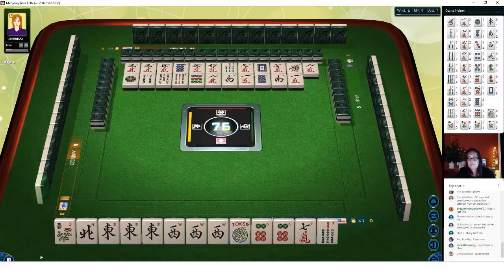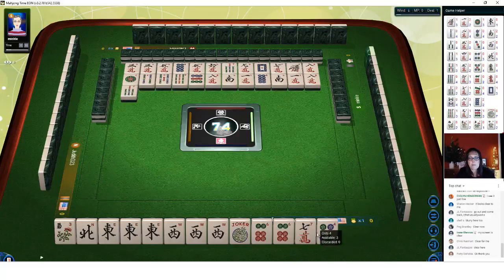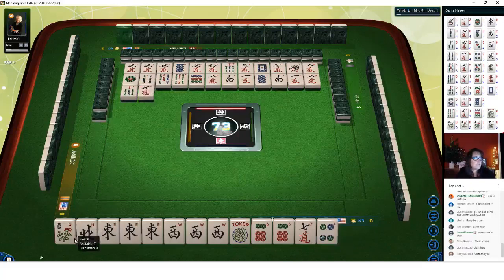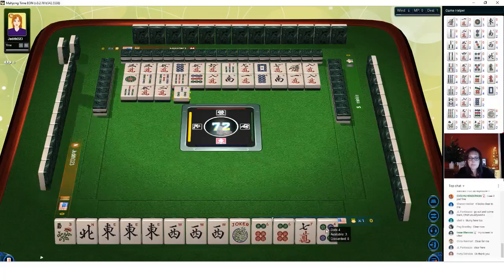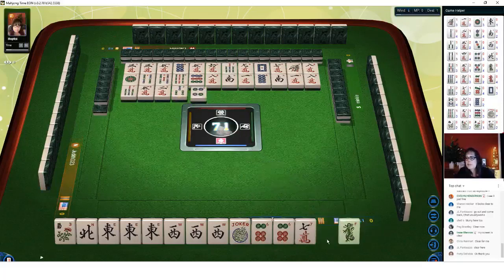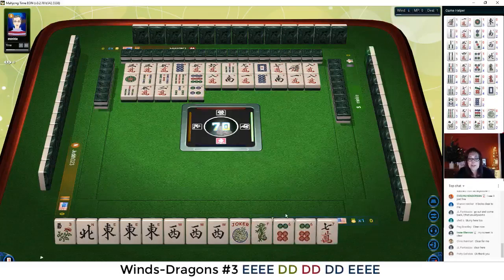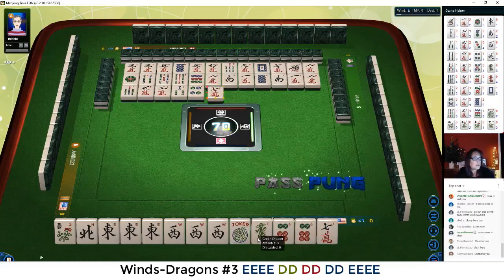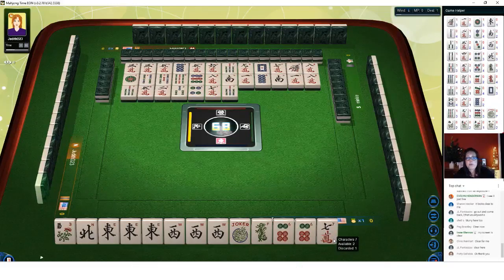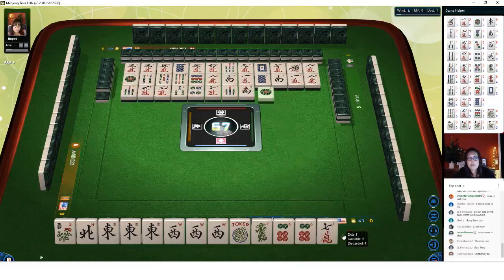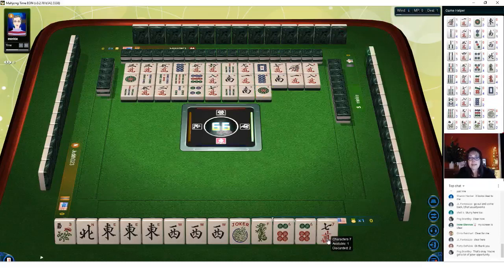Seven bam is out. There are two souths out now. Three bamboos — we're going to need this joker to be a south, probably. Let's keep these dragons. Maybe I should have kept the white dragon because there is an east and west with dragons, but they're pairs and we had a single. Let's pass on seven characters. Write in caps in the comments section if you want to work on anything in particular during this live stream — whether it be a strategy, picking a hand, or forcing a hand.